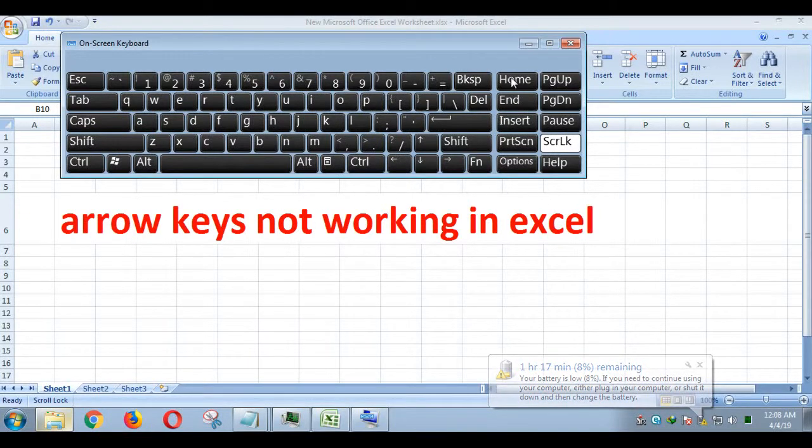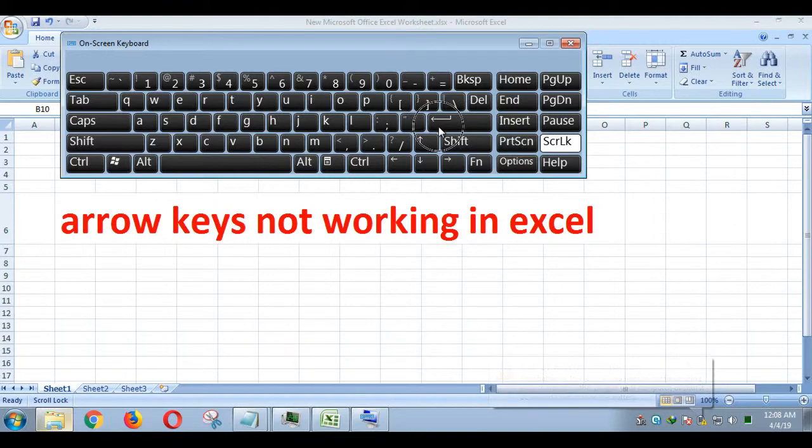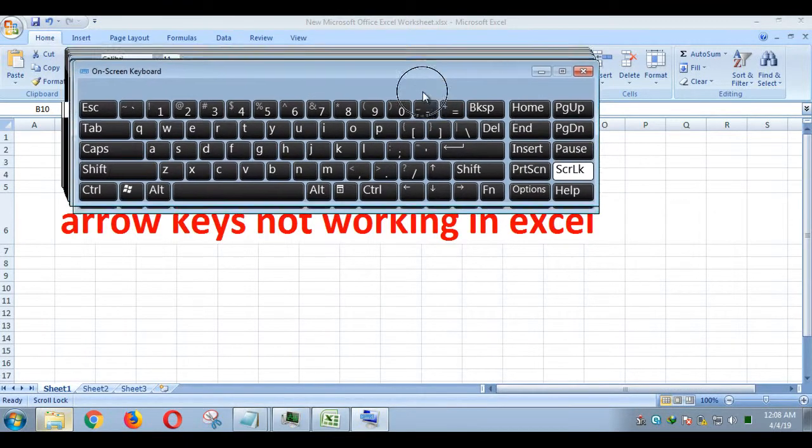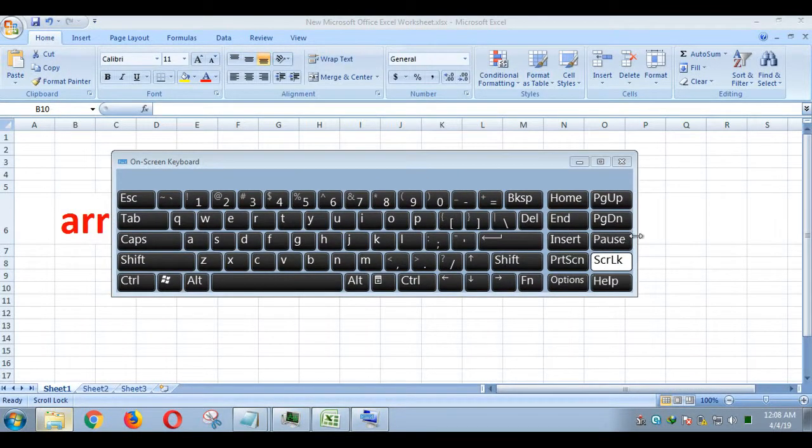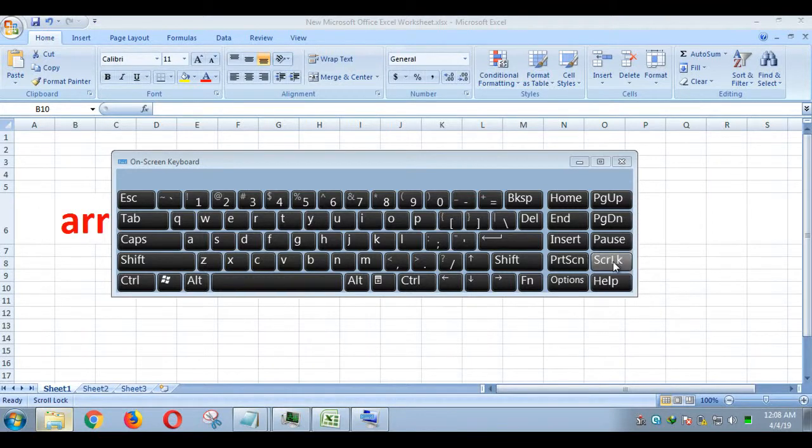This feature is helpful for viewing a large worksheet. There are two methods to turn off scroll lock. One is using keyboard, and the second method is using on-screen keyboard.